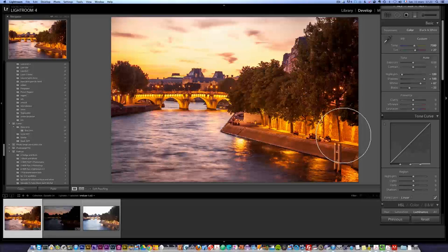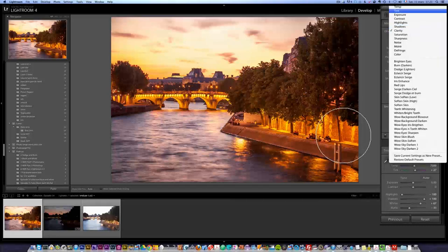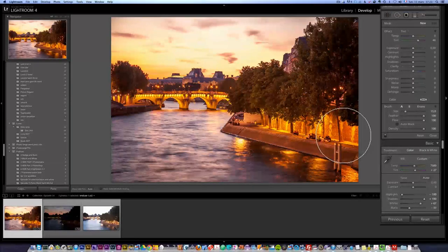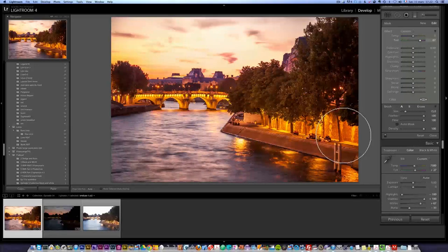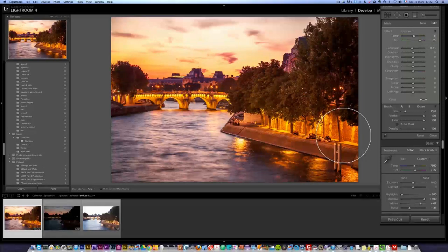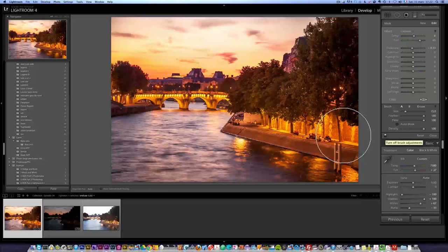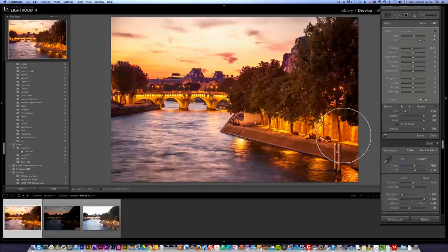I'm going to take a brush and make sure I'm on Tint, with everything else at zero. Make sure auto mask is off, feather is at 100, flow at 100, and density at 100. I'm going to brush some red here on the sun area. I might also lower the exposure slightly and add a bit of yellow — I just want to increase the sun. Sometimes you feel you've done nothing and then you do a before-and-after and realize you've done something. It's crazy.